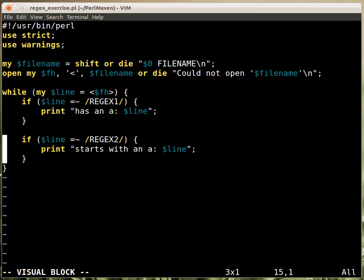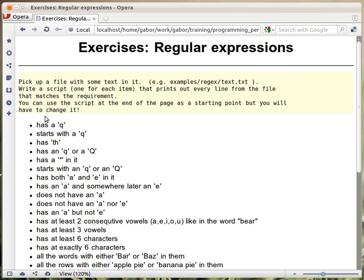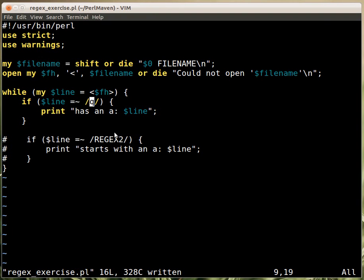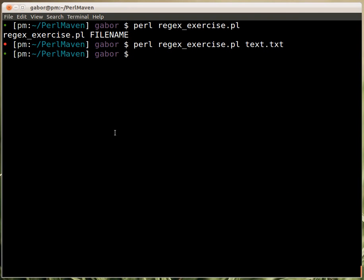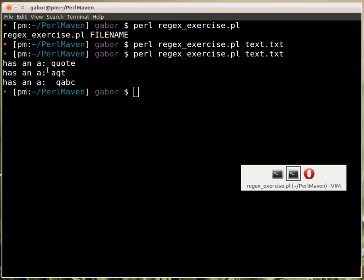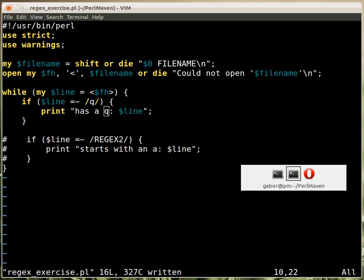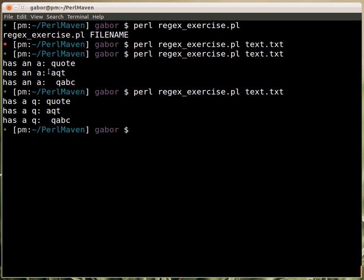Let's start by commenting out the second regex. The first one needs to match any line that has a Q in it. So if I put just a Q in the regular expression and run the script, it will print out the message 'has a Q in it' along with all the lines that matched.